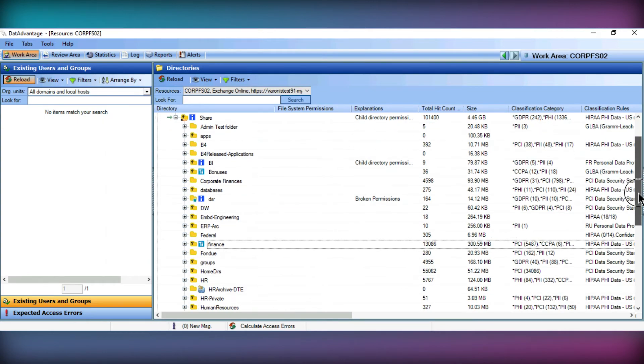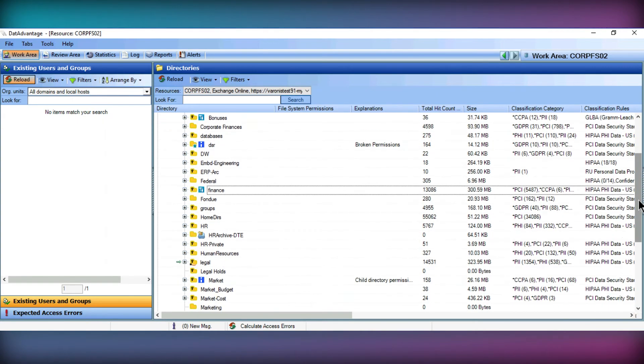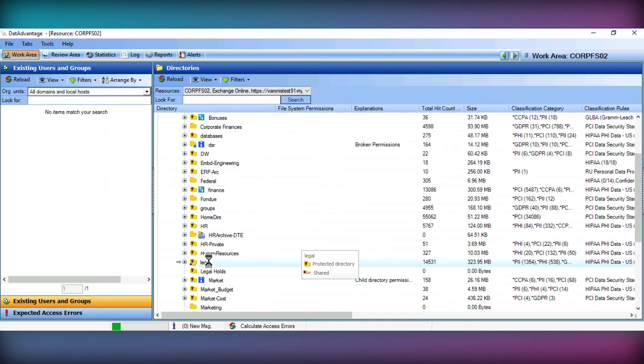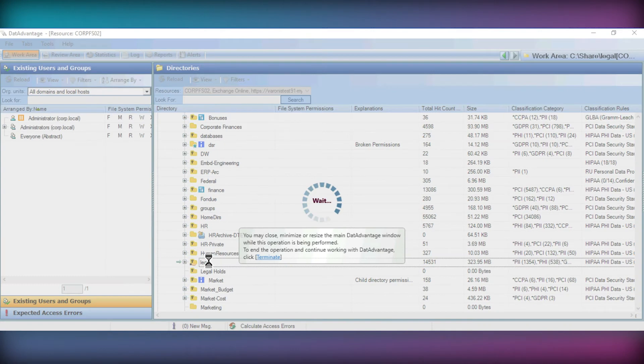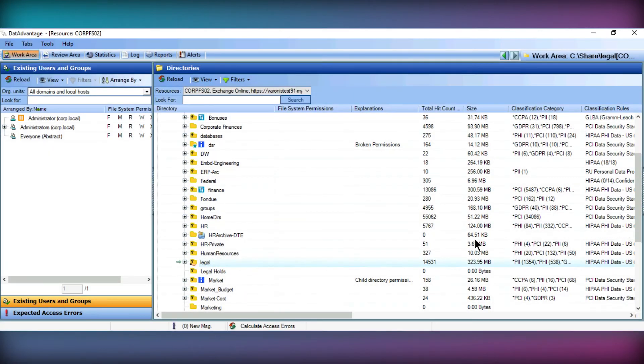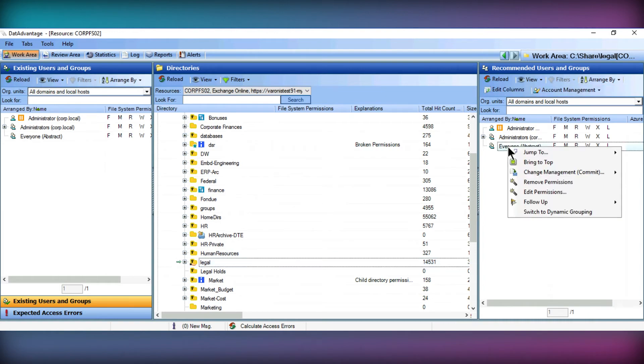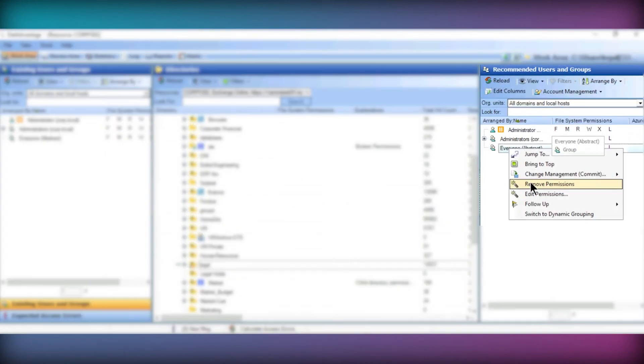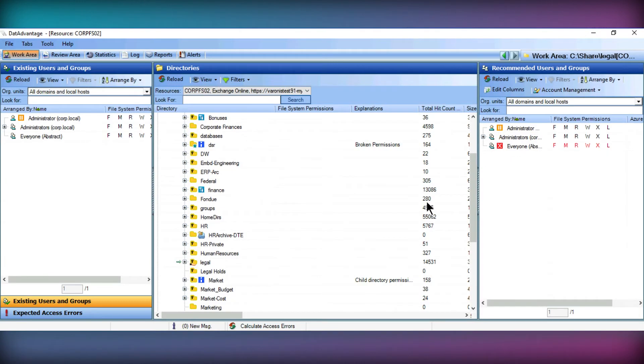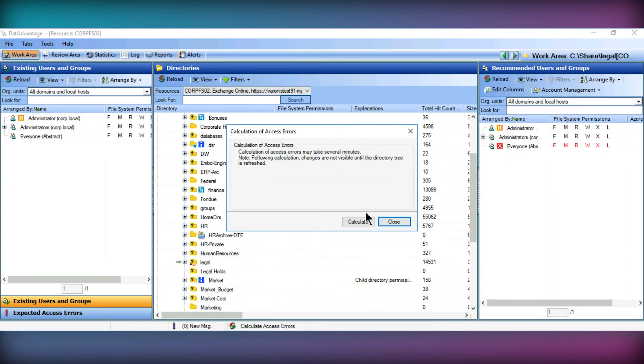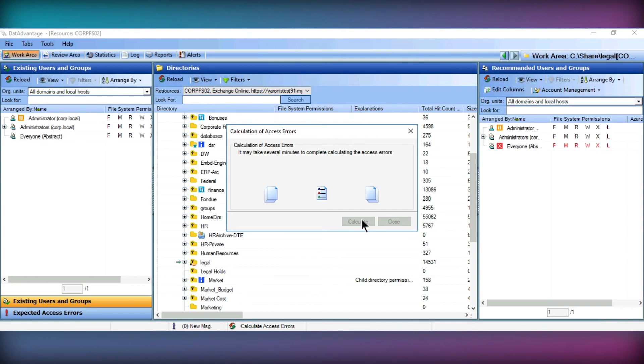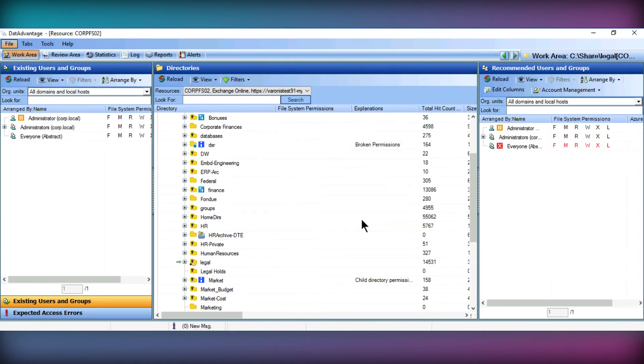Varonis also provides a sandbox environment, allowing the possibility to simulate access removal and permission changes before making these changes for real in the live environment. Being able to calculate these access errors helps us to determine whether any additional changes need to be made to avoid slowing down any business as usual operations, and ensure employees have the permissions they need.